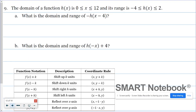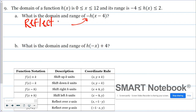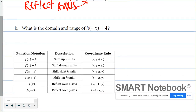Now domain and range questions. The best way to do this is to first describe the transformation. In part A, we have negative h of x minus 4. The negative out in front means it's been reflected over the x-axis.